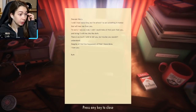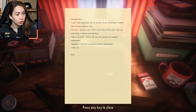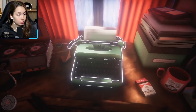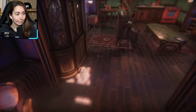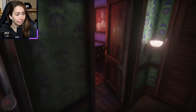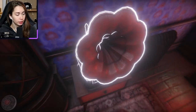There's Mary. 'I wish I had more time but I'm afraid I've said something in motion that will tear me from you. I'm sorry I was so cruel. I wish I could take all that pain from you and bring it with me into the dark. There's so much I wish to tell you but maybe you wouldn't understand. Despite all that has happened, all that I've done, I love you, Ruth.' Okay.